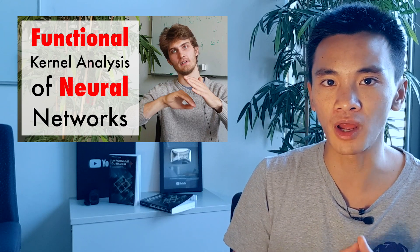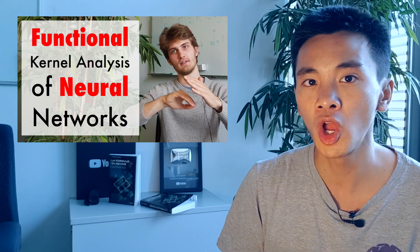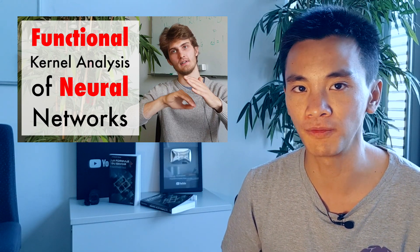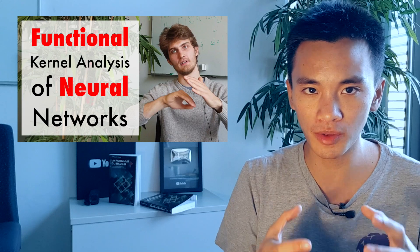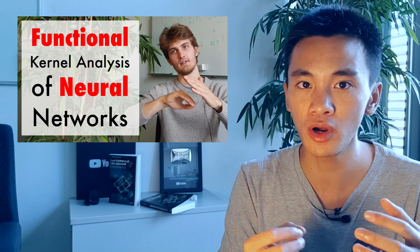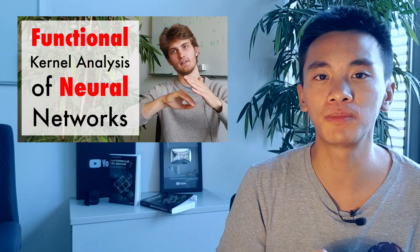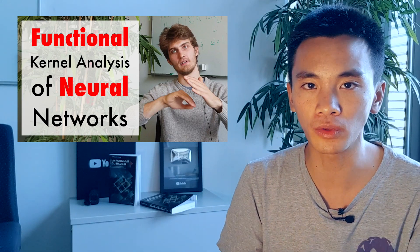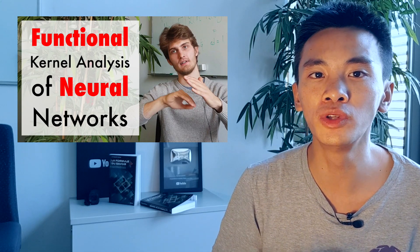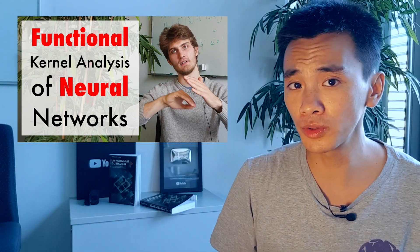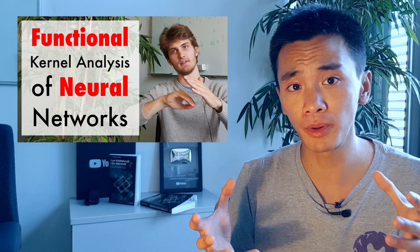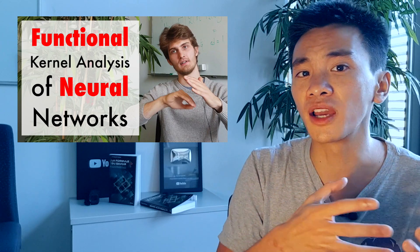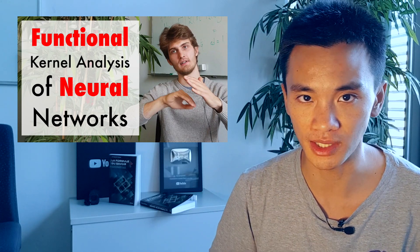In a previous video, we interviewed Arthur Jacot, a PhD student in mathematics at EPFL, and we saw that any neural network architecture could somewhat be mapped to a limiting kernel called the neural tangent kernel. This kernel is a way of comparing the similarity between two data, like two images.